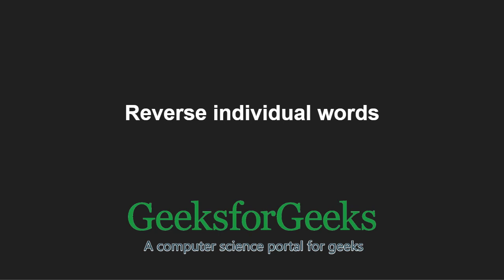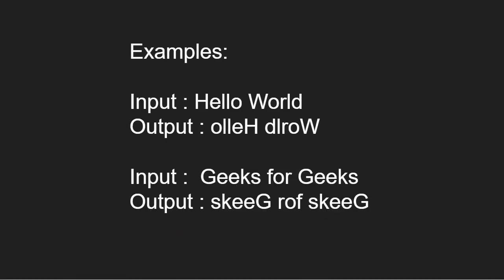First, let us take some examples. As you can see, for input hello world, each of the word is reversed in the output.